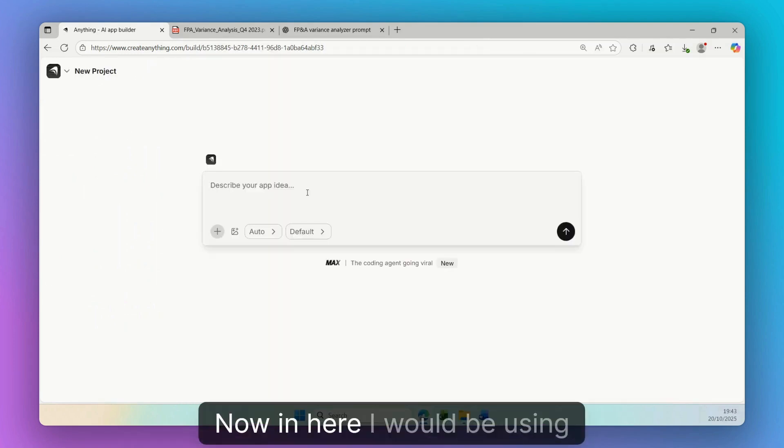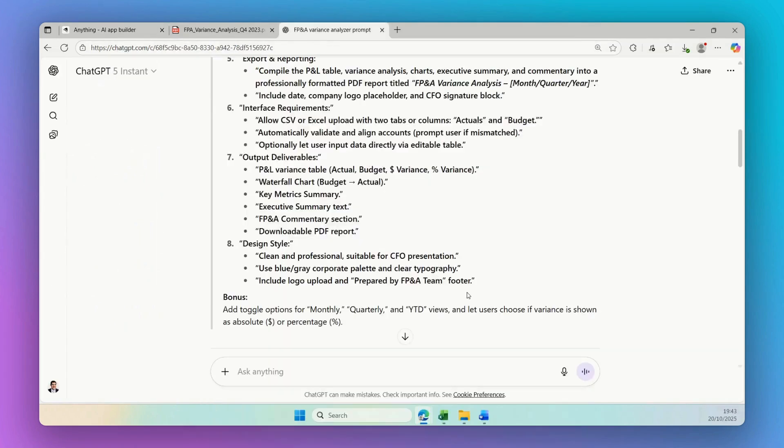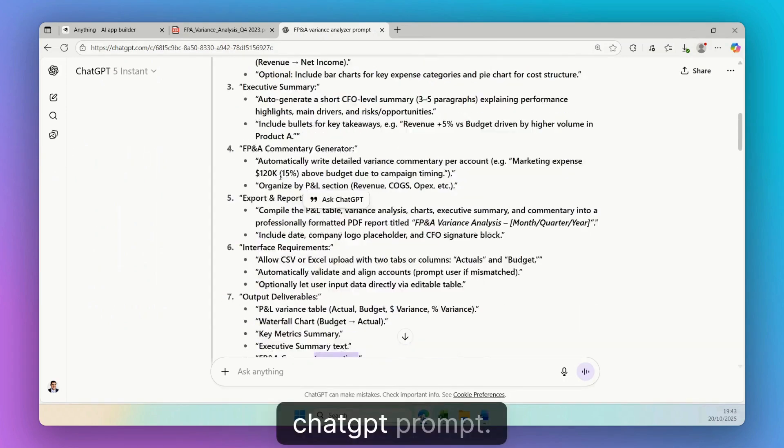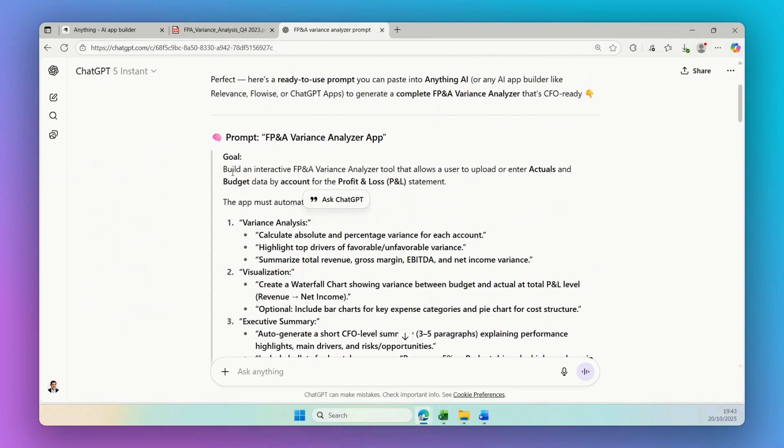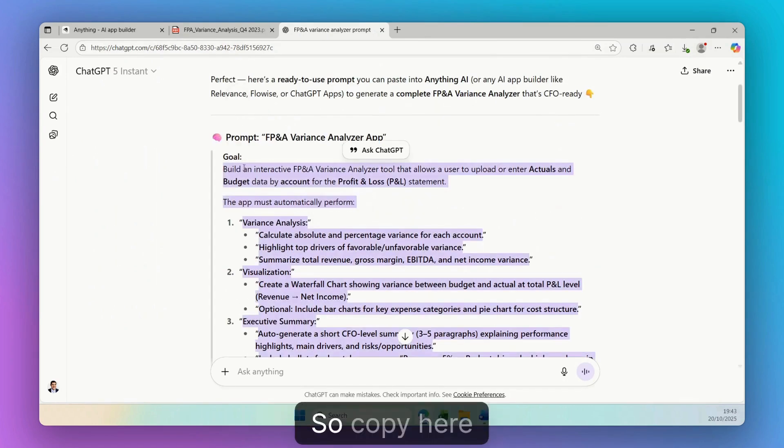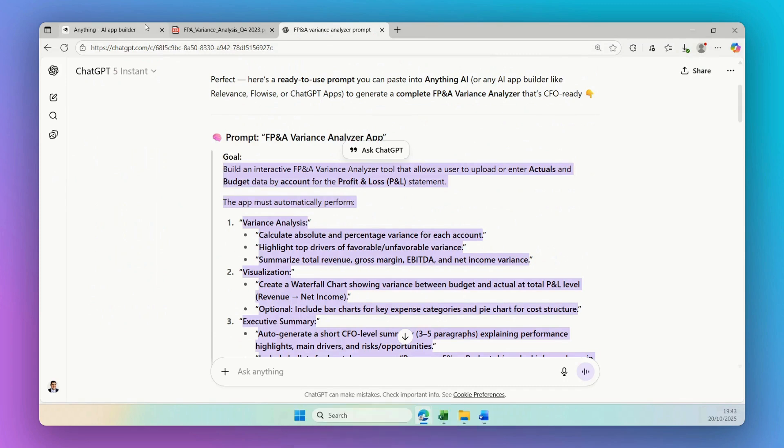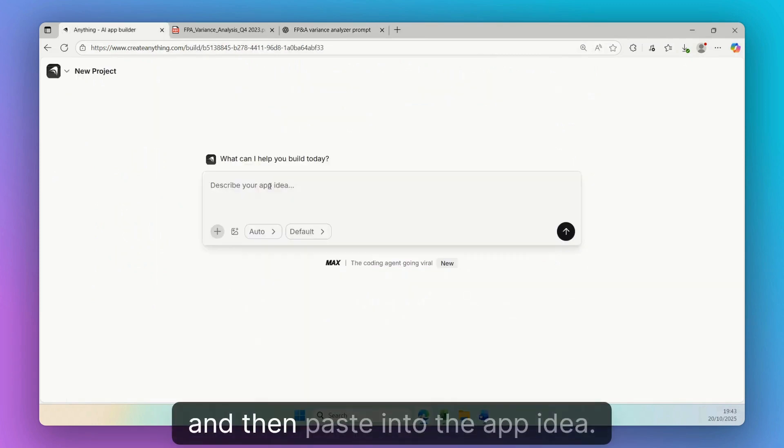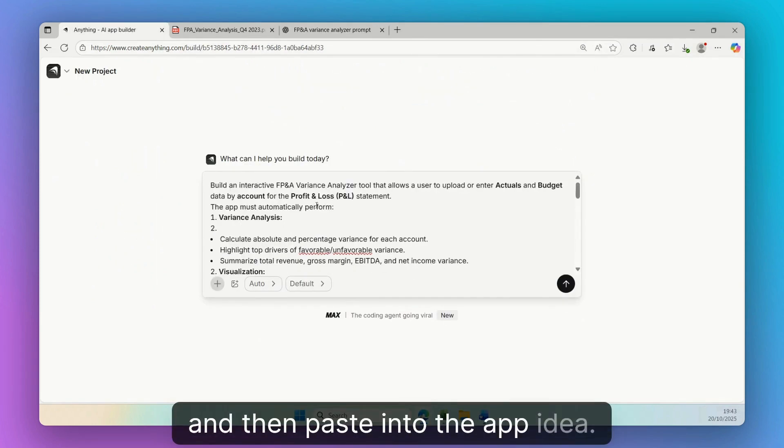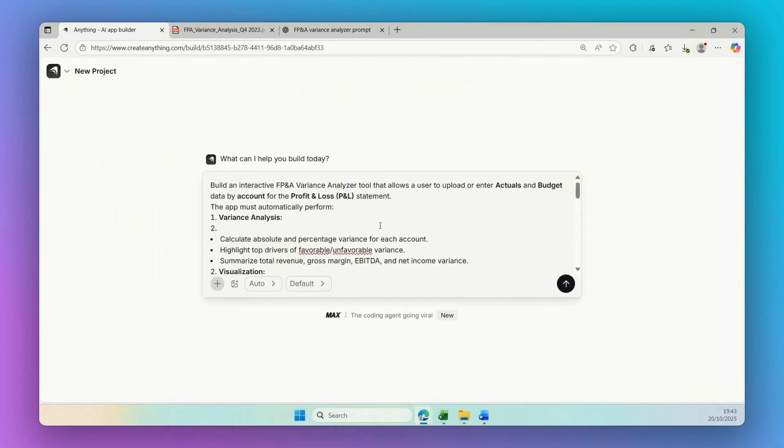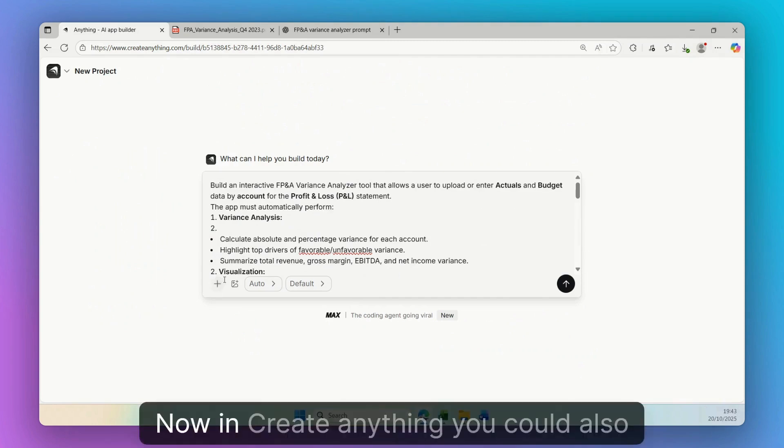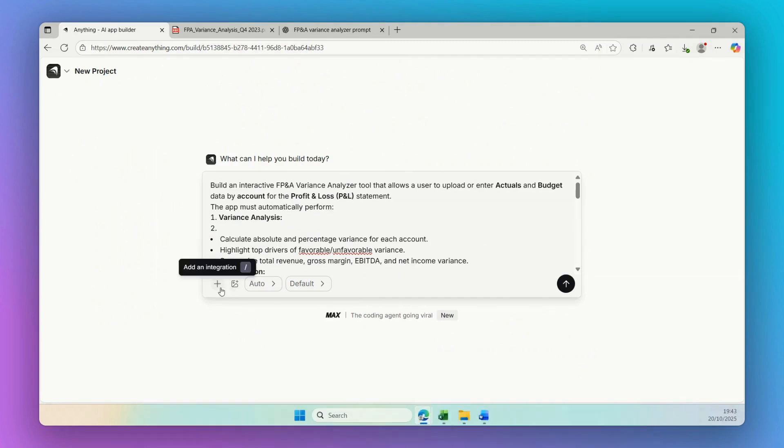Now in here I would be using the ChatGPT prompt. So copy here and then paste into the app idea. Now in Create Anything, you could also upload different integrations or images.